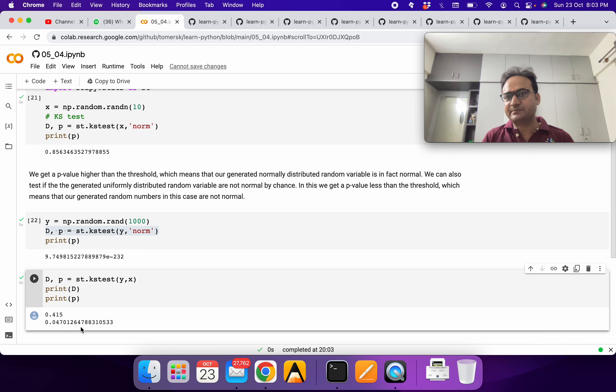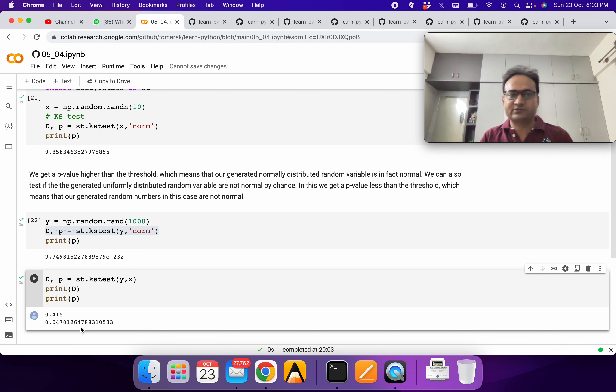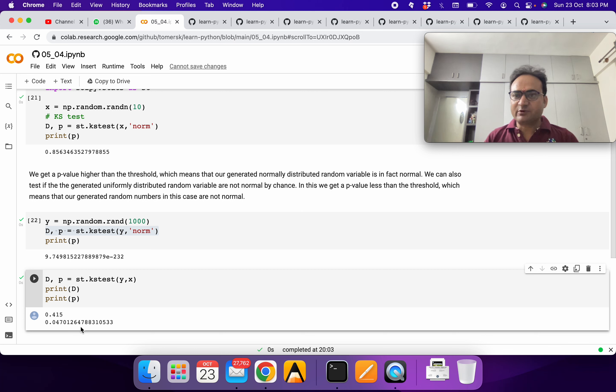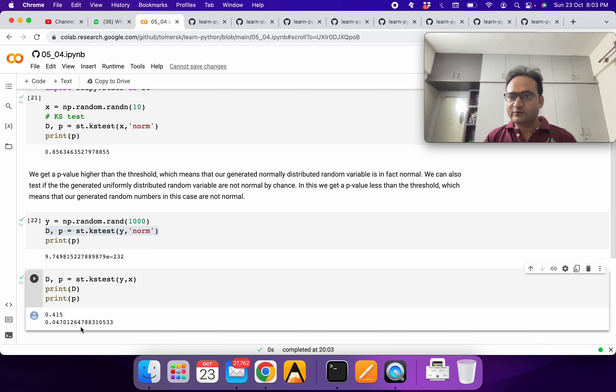The D statistic is about the maximum difference we get between both PDFs. You should read more about the KS test theoretically. You can search in Google or any standard statistics books.